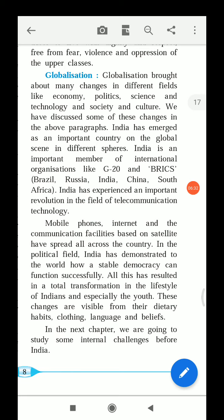India has experienced an important revolution in the field of telecommunication technology. Mobile phones, internet, and communication facilities based on satellite have spread all over the country.